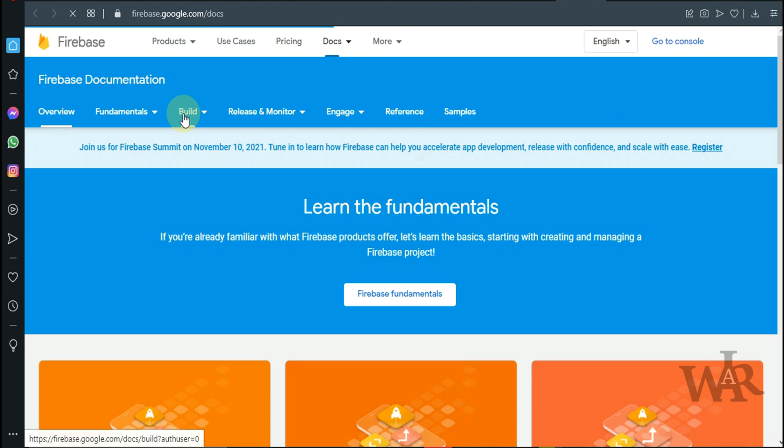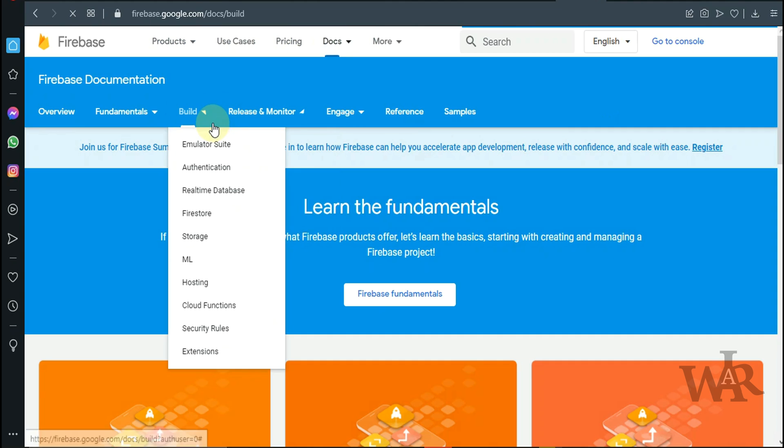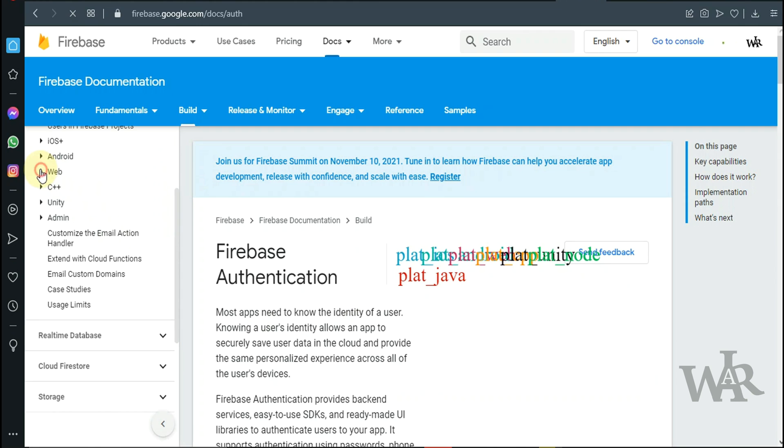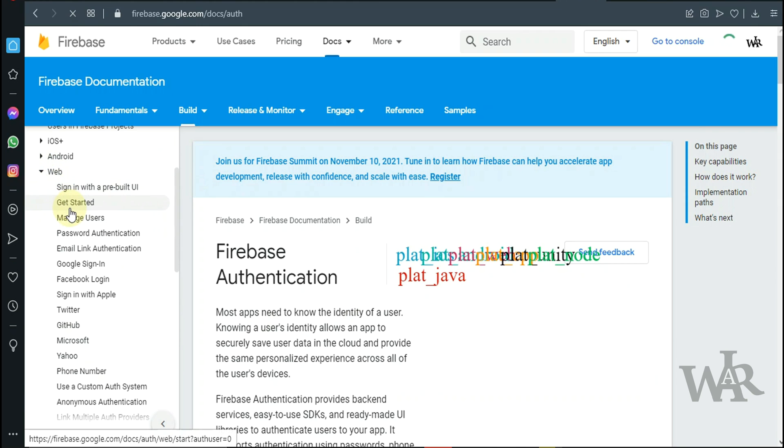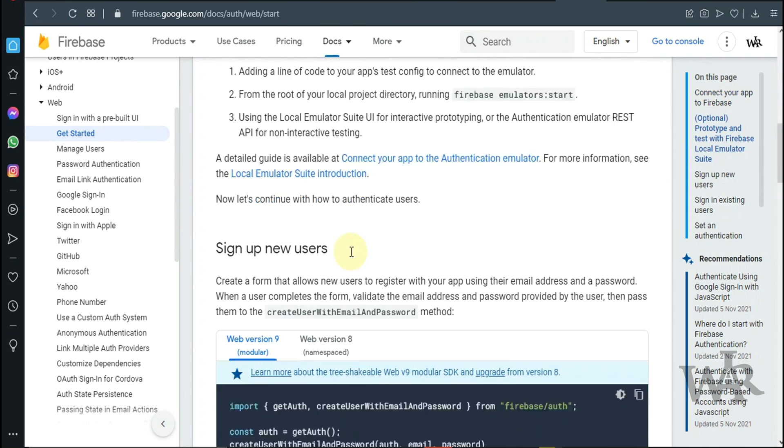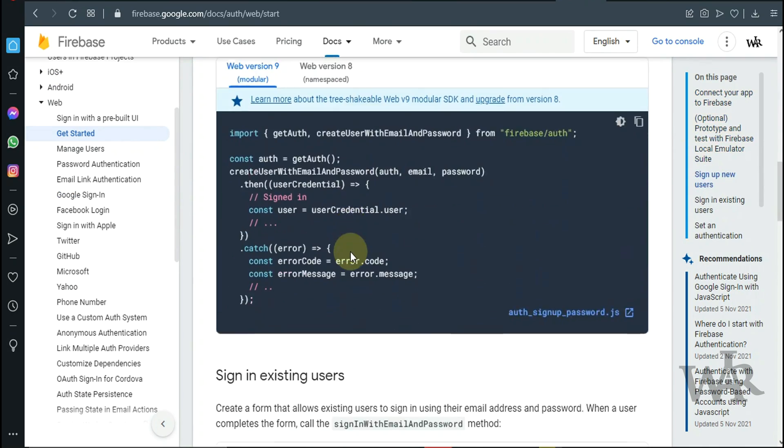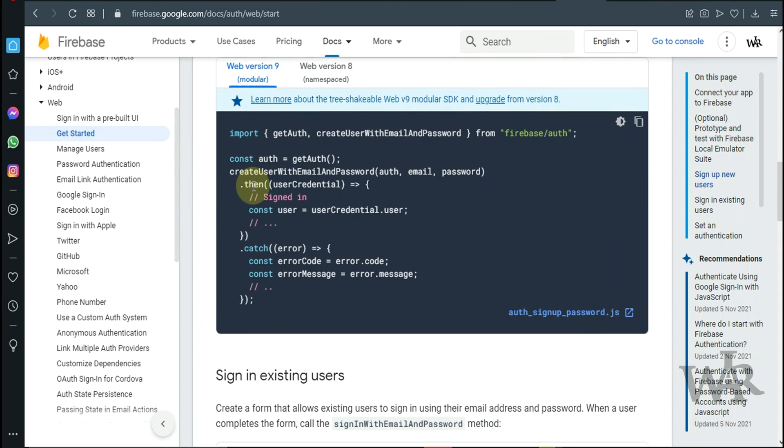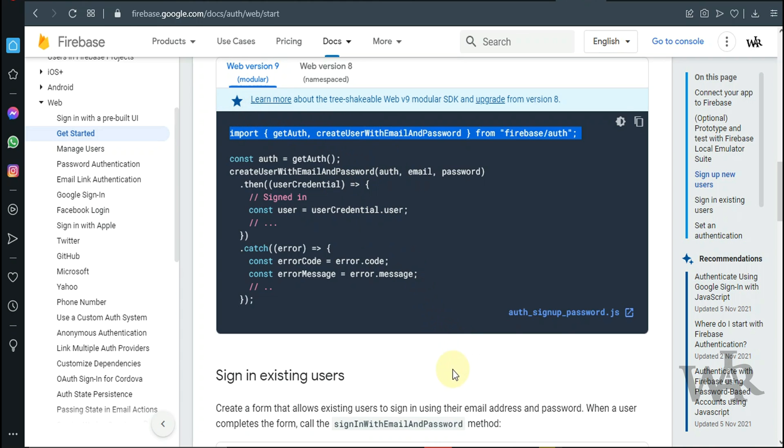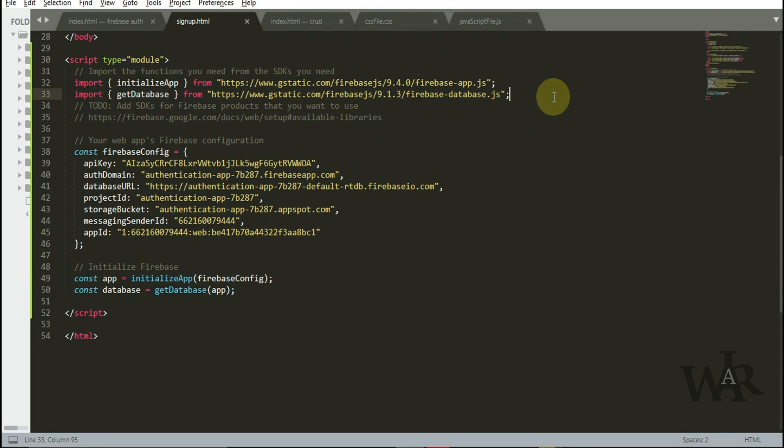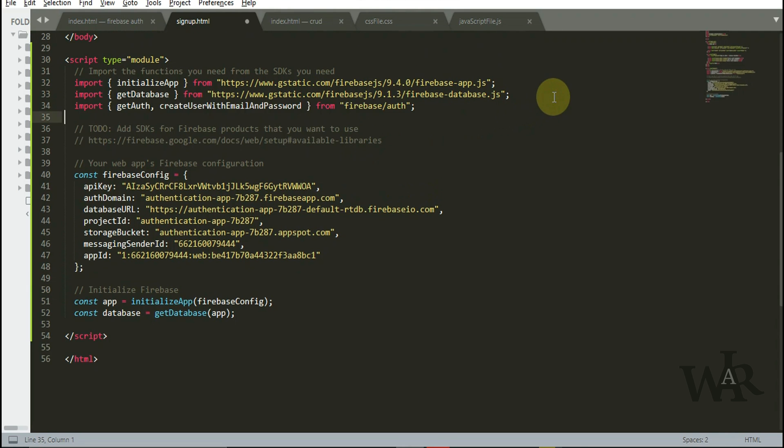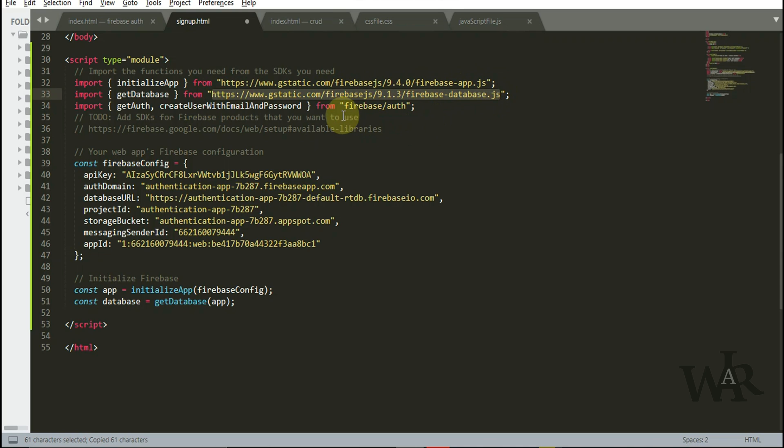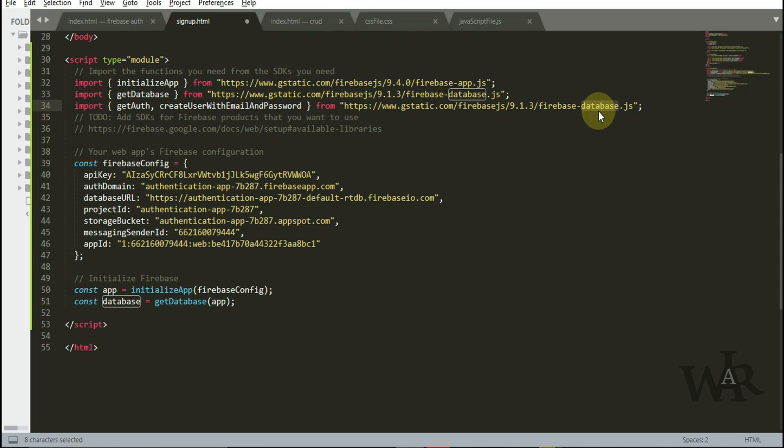Now I'm going to set up register function which is going to register new users to our website. I'm going to get sign up code from Firebase documentation. First thing we need to copy this import code and paste here. Change database to auth.